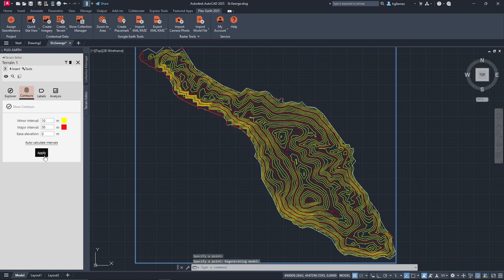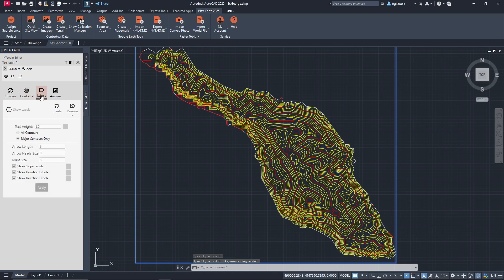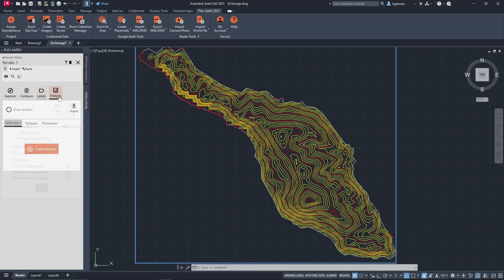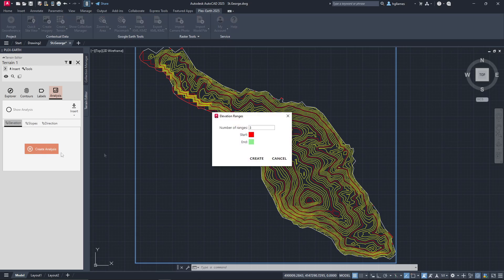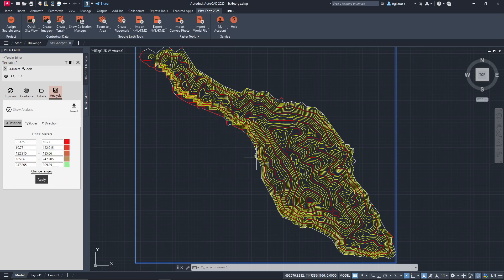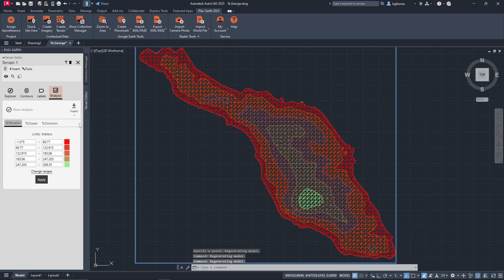In the next tab, we can add labels to the contour lines. And in the last tab, we can create terrain analysis based on factors like elevation, slopes, and direction. Let's select elevation, define the number of ranges, and the respective colors.